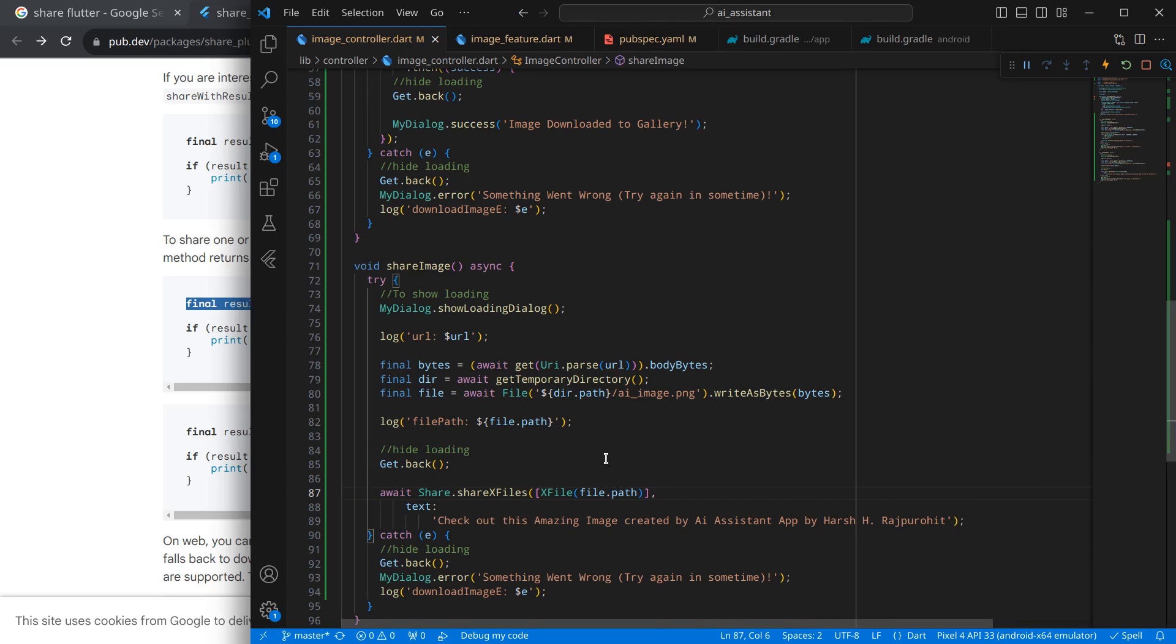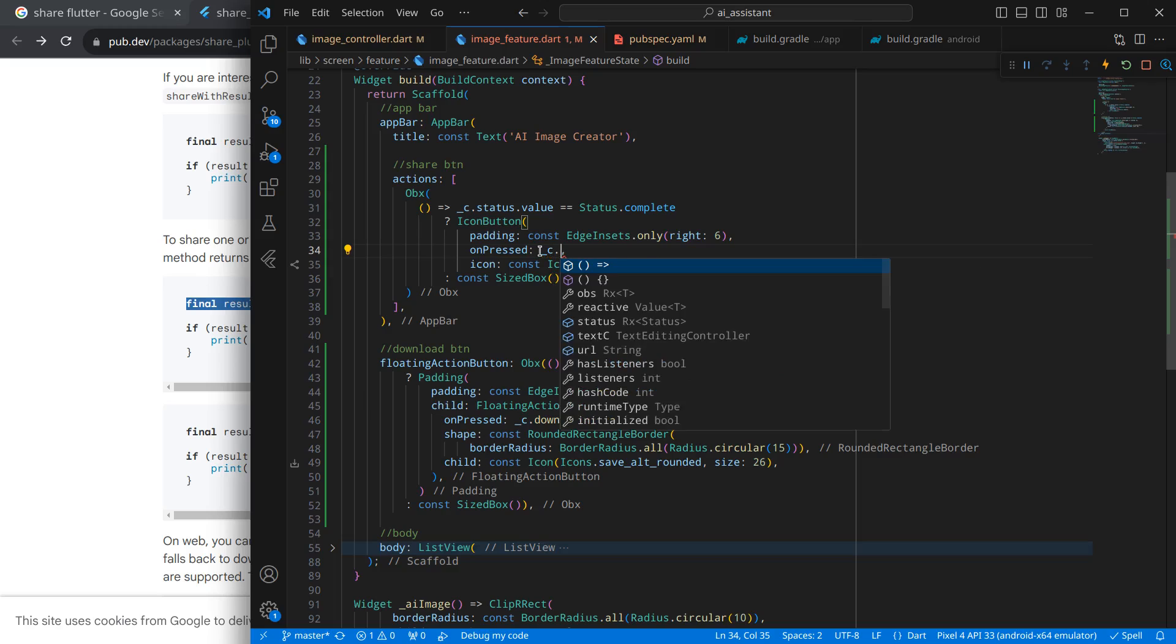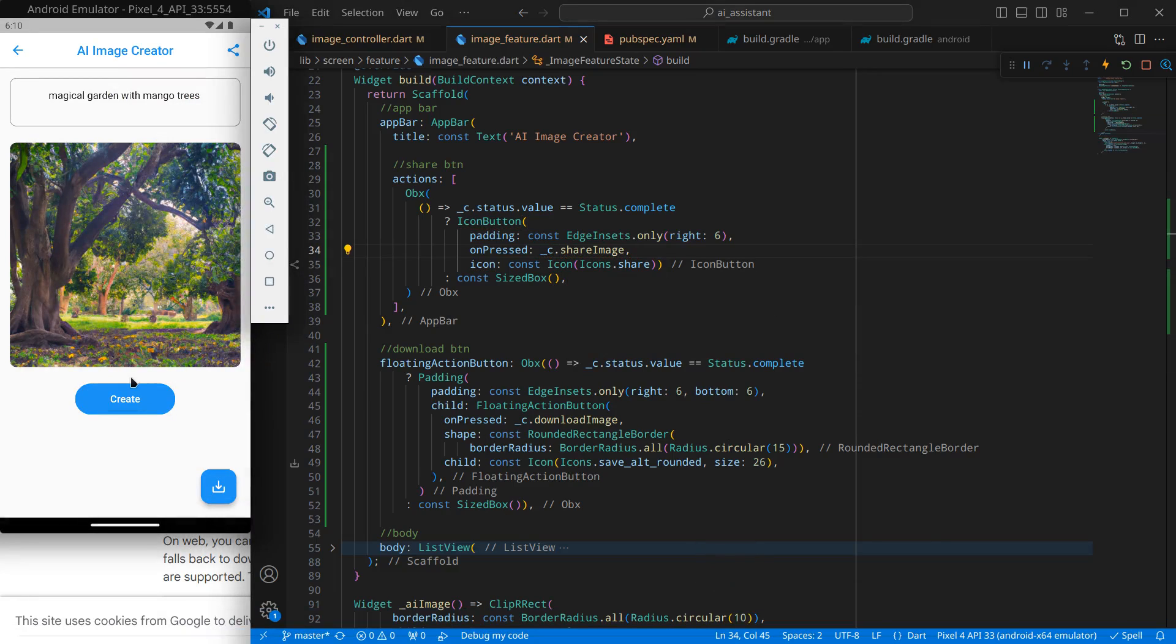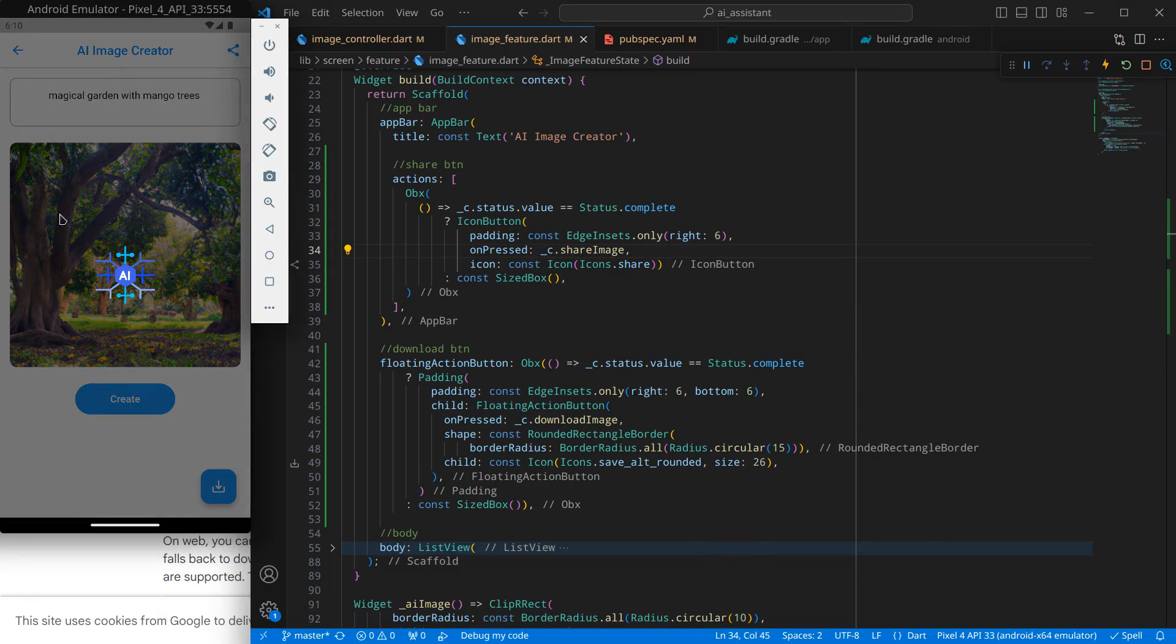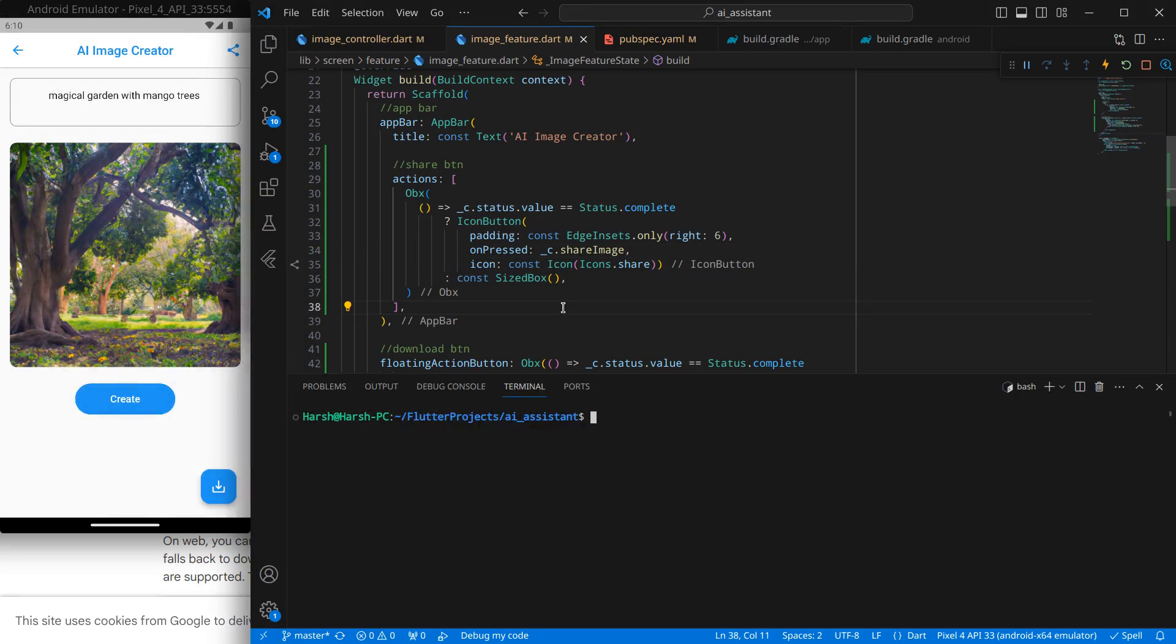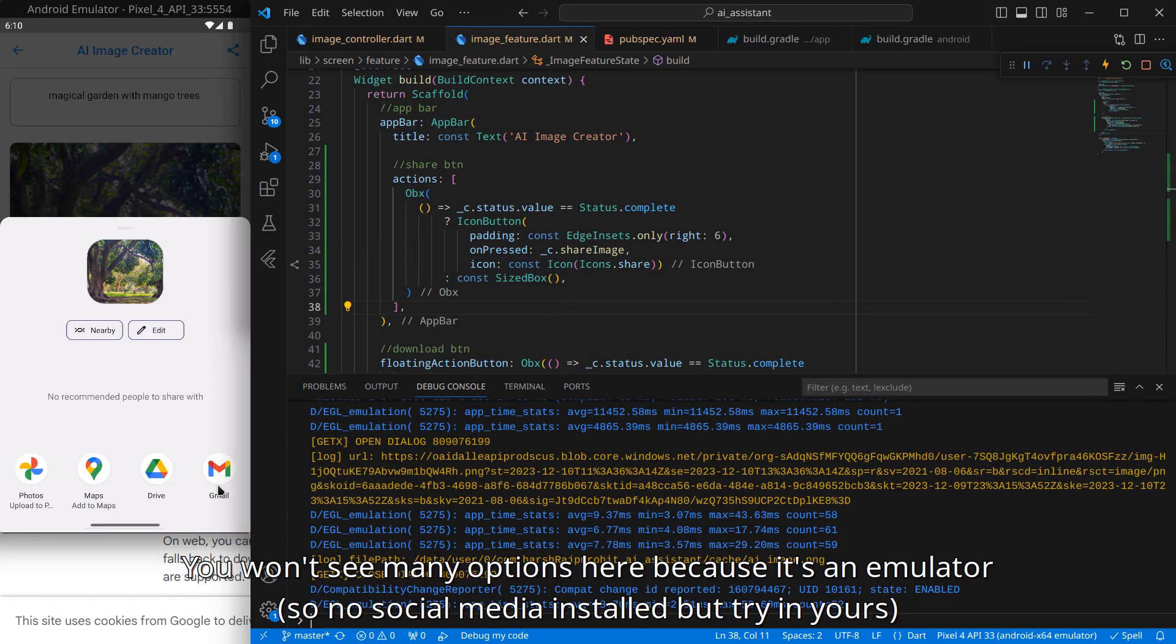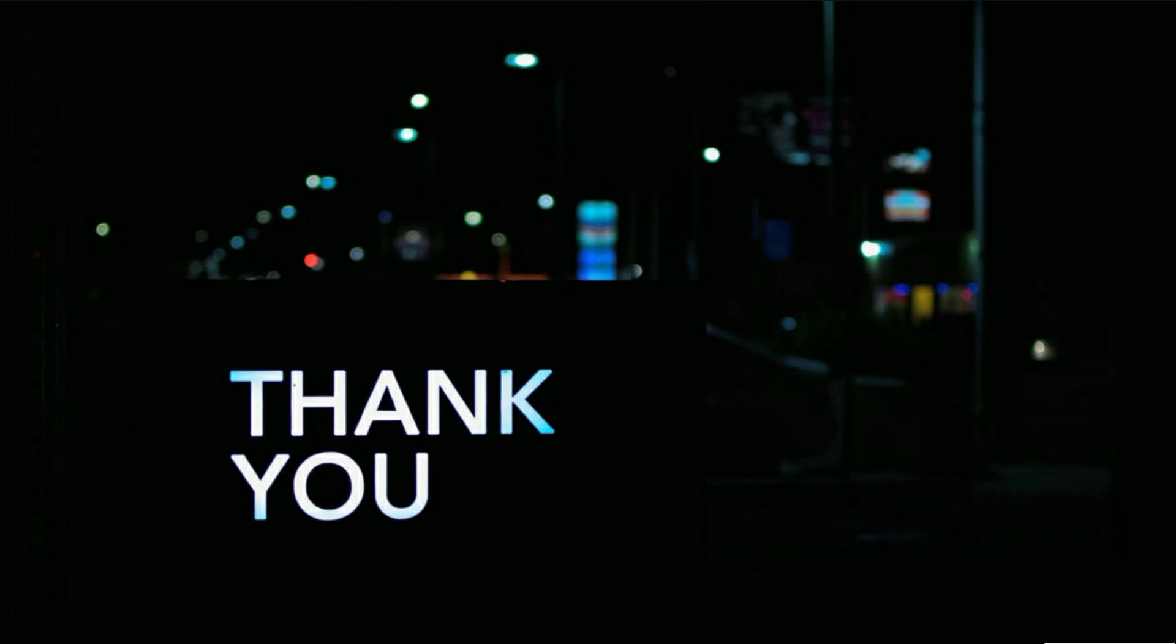We just need to call this function here. Simply, I can call underscore c.shareImage, and I can remove this parenthesis and control save. Now let's move to our emulator. And now I will click on this share, and it will start loading here because it is downloading the image currently. And then it is sharing that image. It is showing me that image too, and I can share it to any option I like. Currently, there are not many options in my case, but you can try in yours.